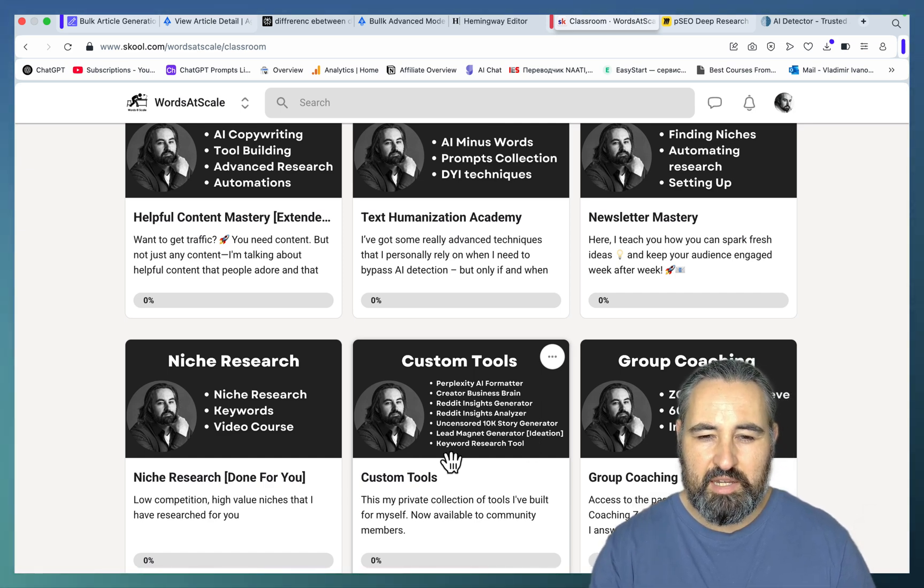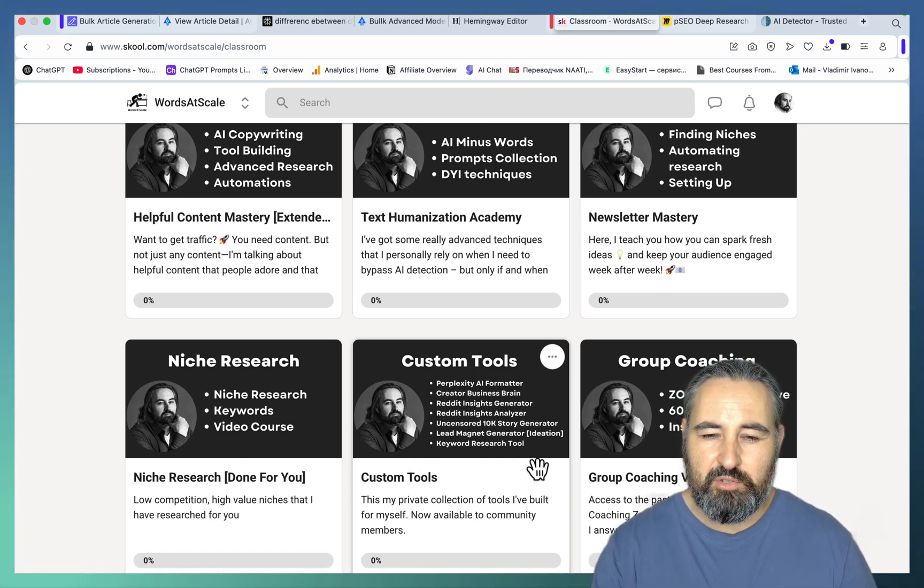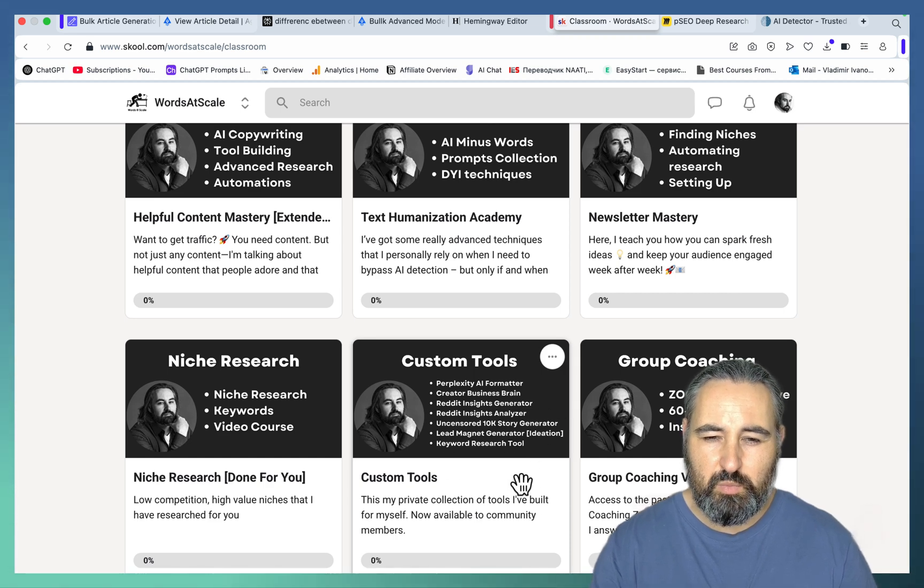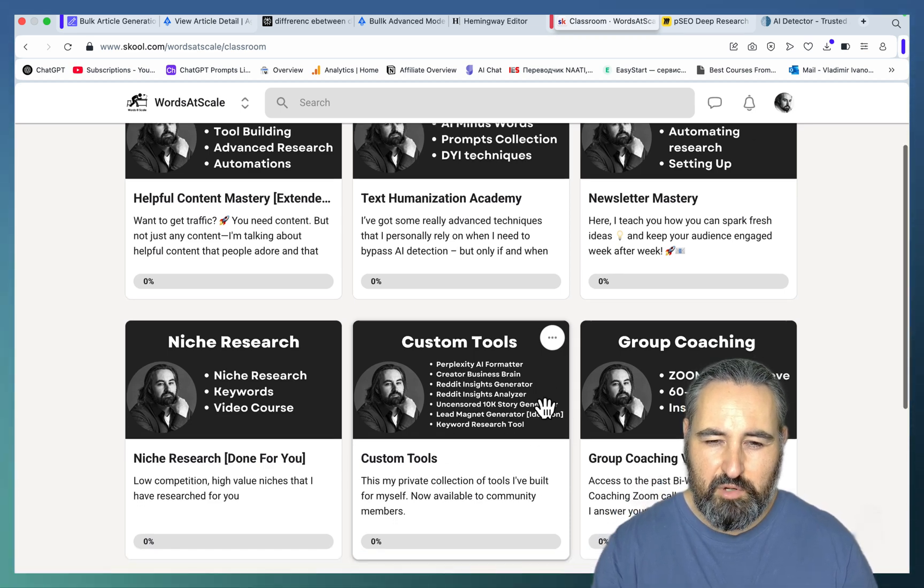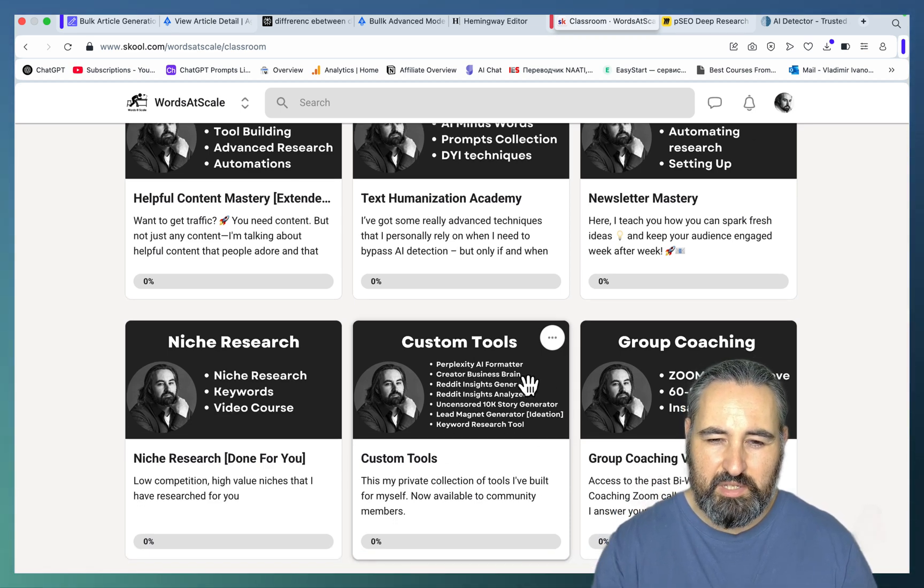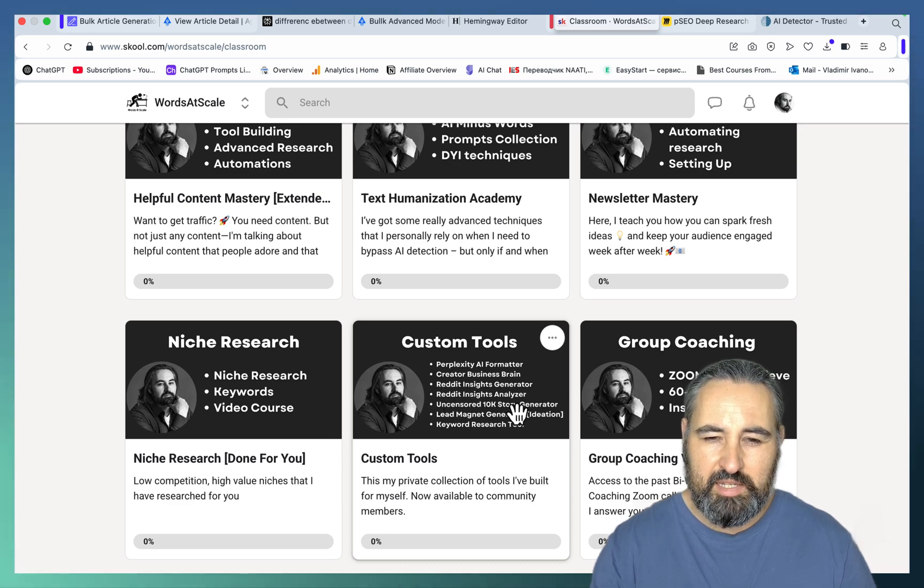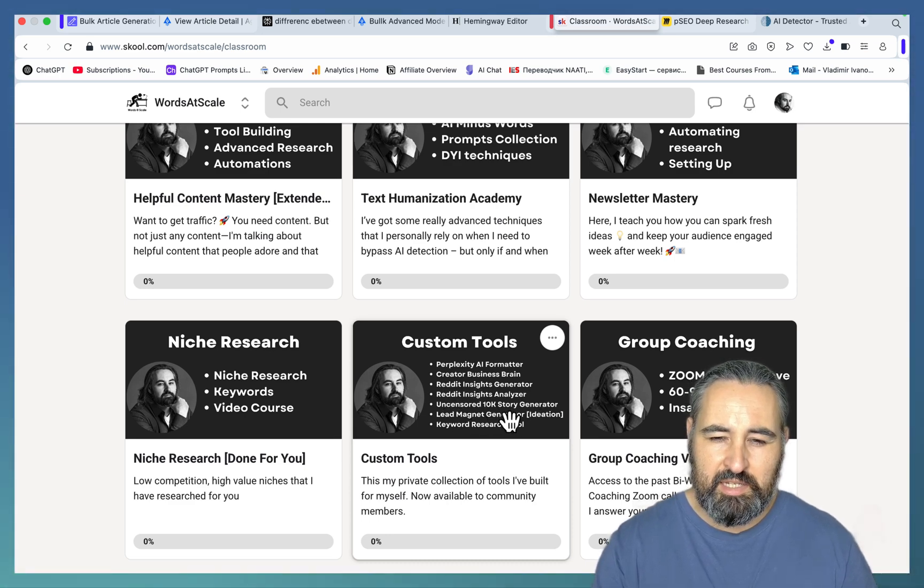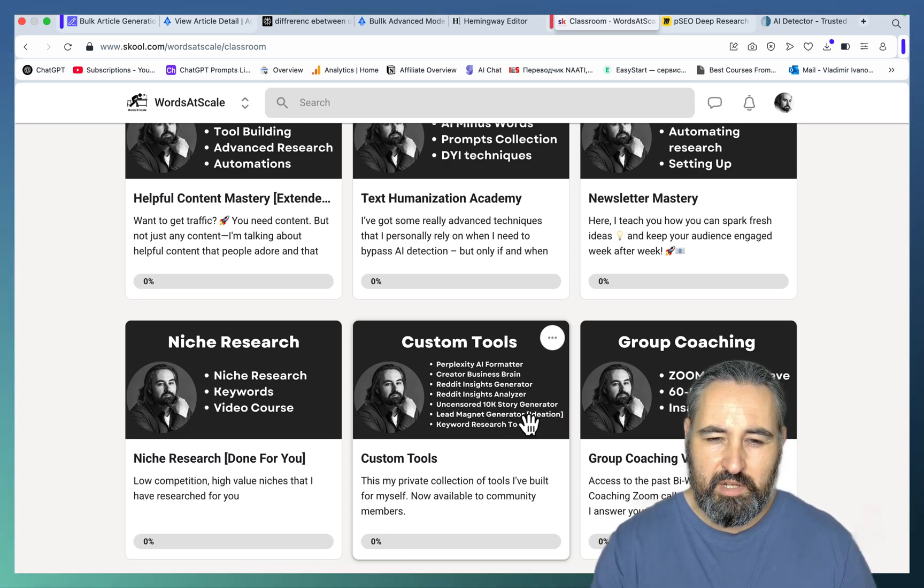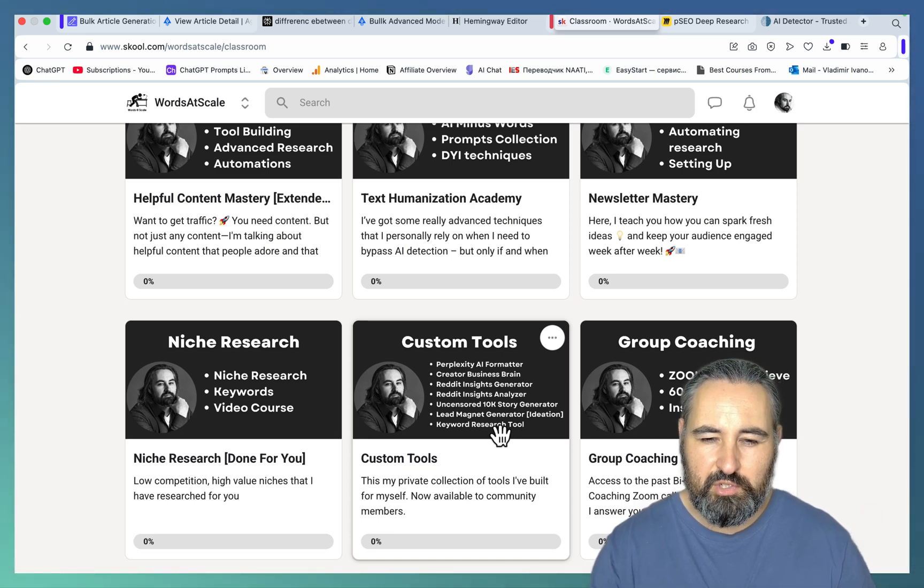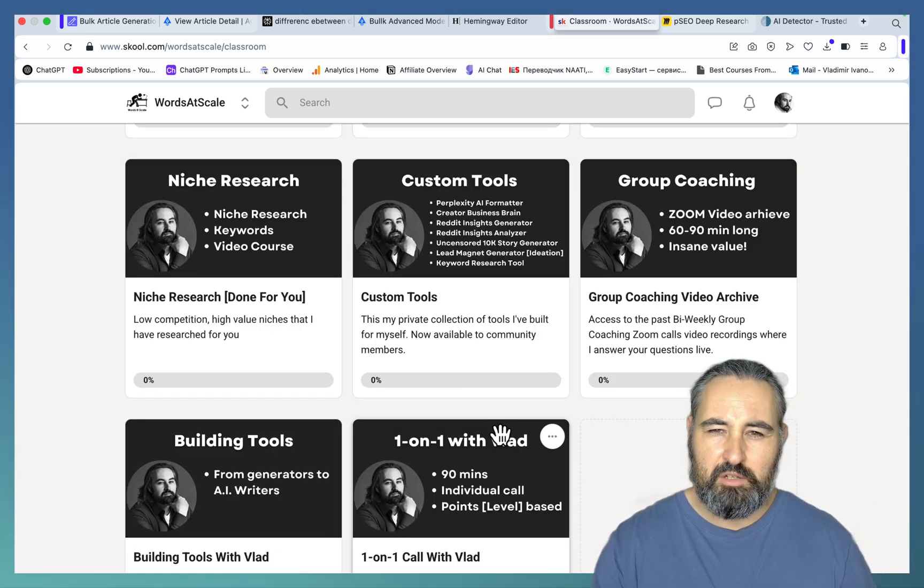So I've just added a keyword research tool. So just look at this, listen to this suite of tools. Perplexity AI Formatter, Creator Business Brain, Reddit Insight Generator, Reddit Insight Analyzer, Uncensored 10k Story Generator, Lead Magnet Generator, and now the keyword research tool. And you get a lot of value.